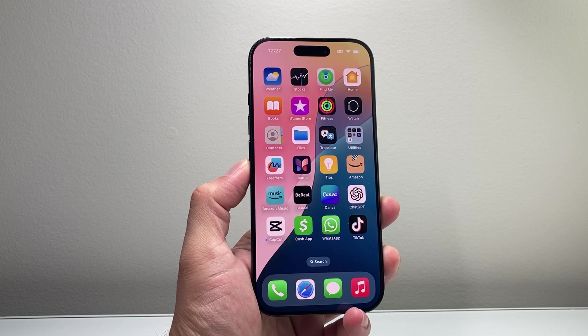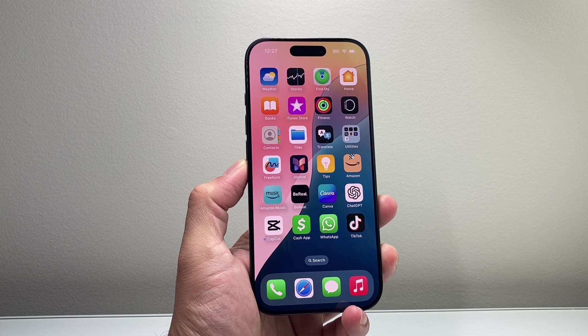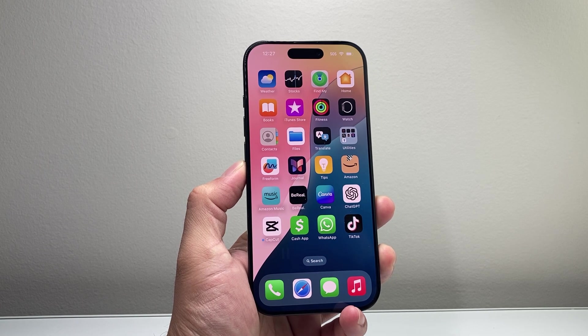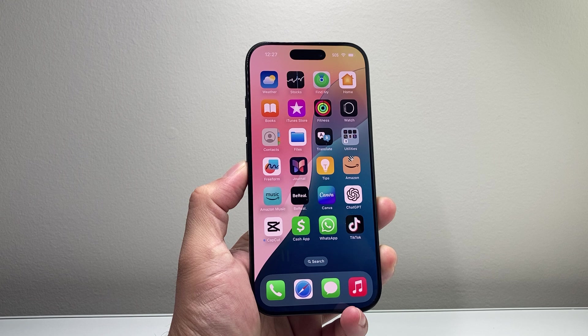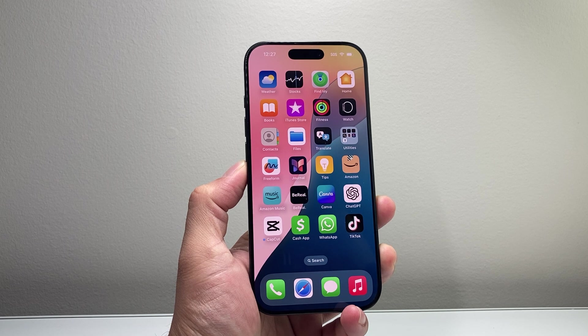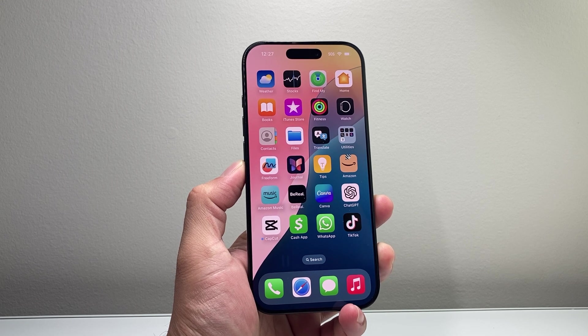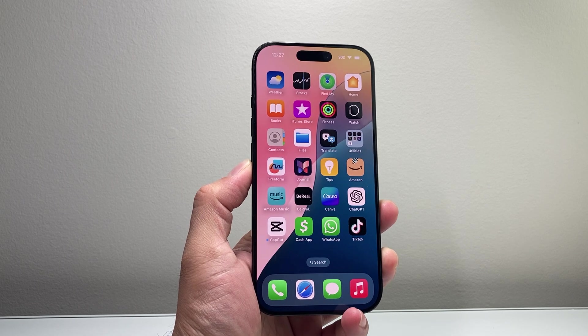Hey everyone, TechNarMent here with a video for you guys. Today I'm going to show you how to change the date format on your iPhone. So let's get started.